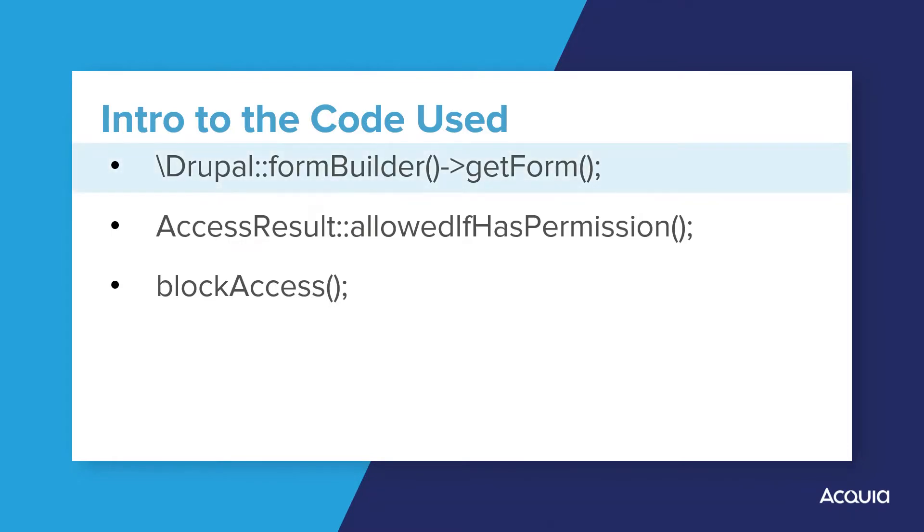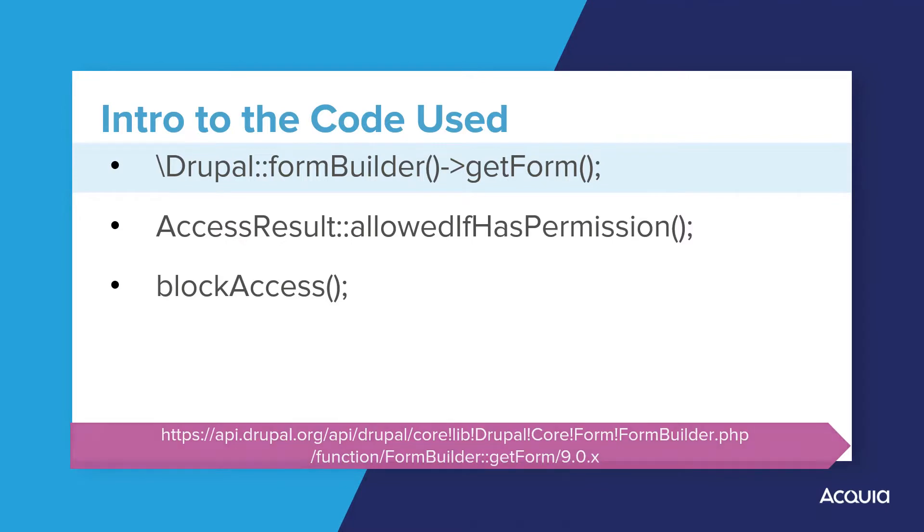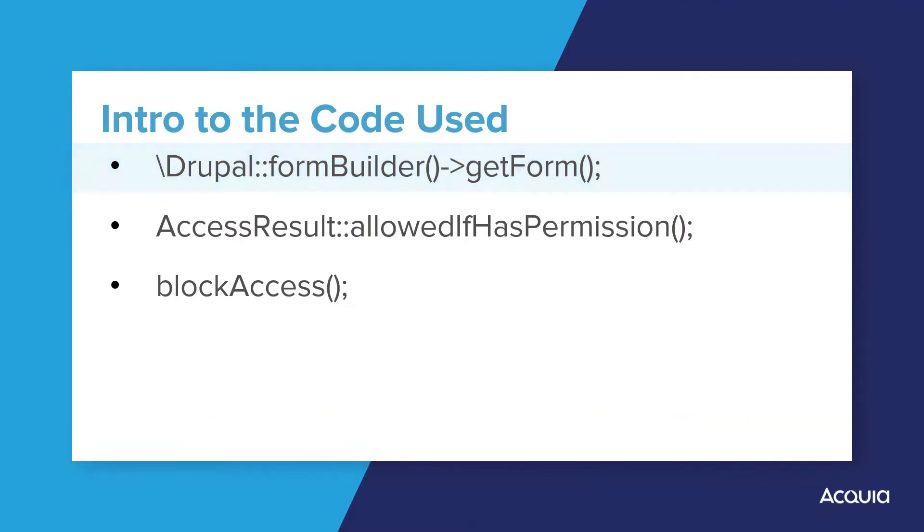GetForm returns a renderable form array if it is passed the name of a form class which implements form interface. We will use this getForm method to return the RSVP form to be displayed in the RSVP block.